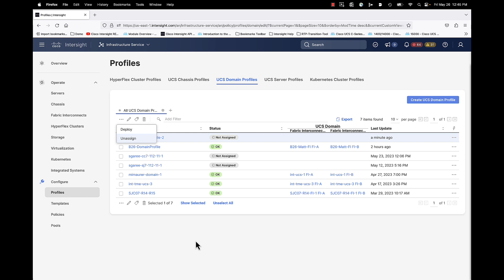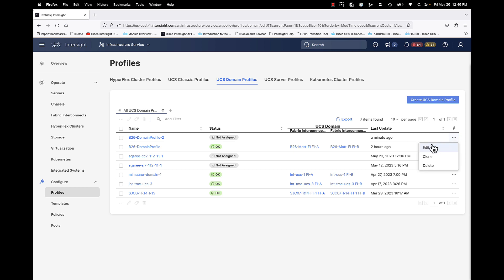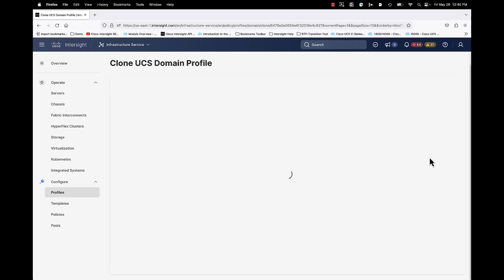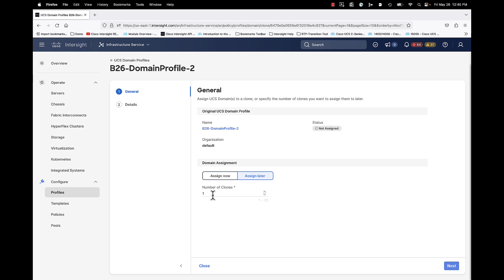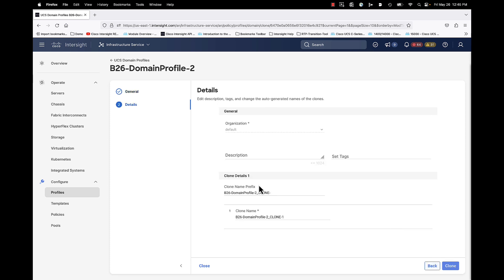If you're doing something disruptive, have fabric-specific policies and do one fabric first, then the second fabric. I also want to show you the clone feature. If you select the three-dot menu and click clone, you can assign later, dictate the number of clones you want, and click next. You can give each clone a meaningful name with a prefix — if you wanted three clones, you'd see entries one, two, and three, and you can customize each name. Then click clone.